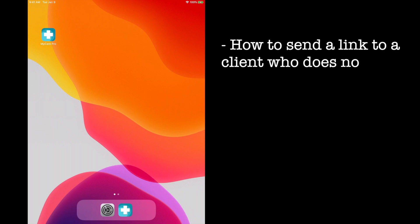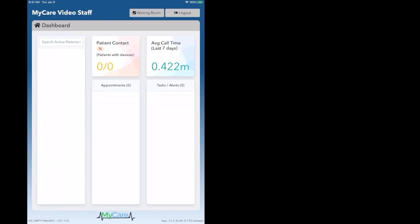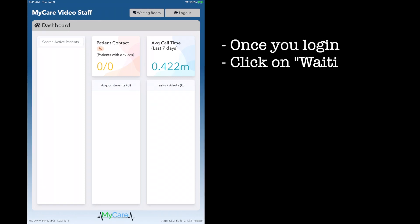How to send a link to a client who does not have an iPad. Using a clinician or staff iPad, once you have logged in and have made it to the MyCare dashboard.